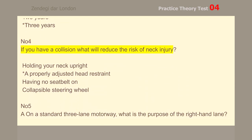Number 4. If you have a collision, what will reduce the risk of neck injury? A properly adjusted head restraint.